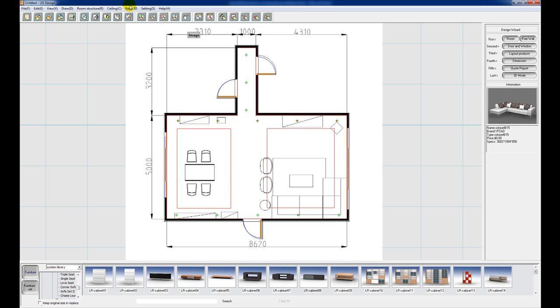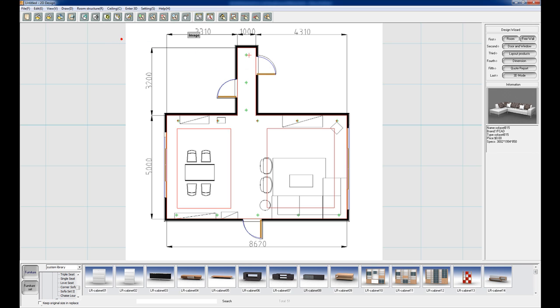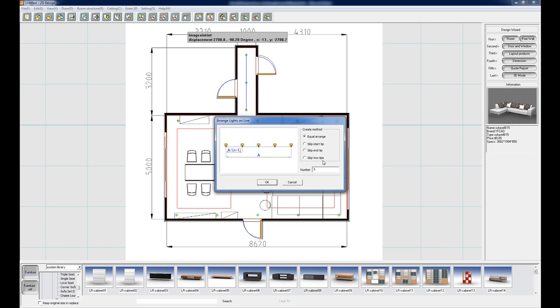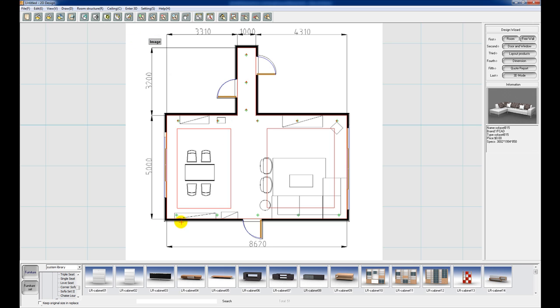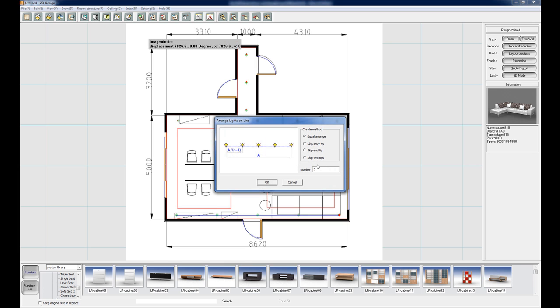Next we've got 3 lights running down there. So ceiling, and then linear ceiling lights. Same process. It's going to be 3. And then we're going to have some lights running along the bottom there. So linear ceiling lights once again. Click to start your line and left click to end the line. And that is going to be 5 lights. Click OK.